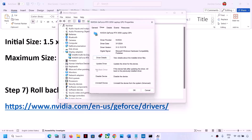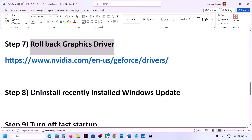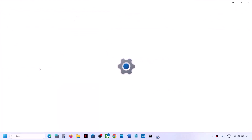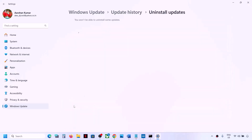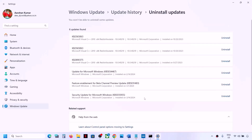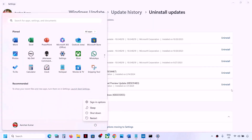If you're still facing the problem, the next step is to uninstall your recently installed Windows update. Go to Start Menu → Settings → Windows Update, scroll down, click on Update History, then scroll down and click Uninstall Updates. Find the latest installed update, click Uninstall, confirm, and let the uninstall complete. Once done, restart your computer and check.